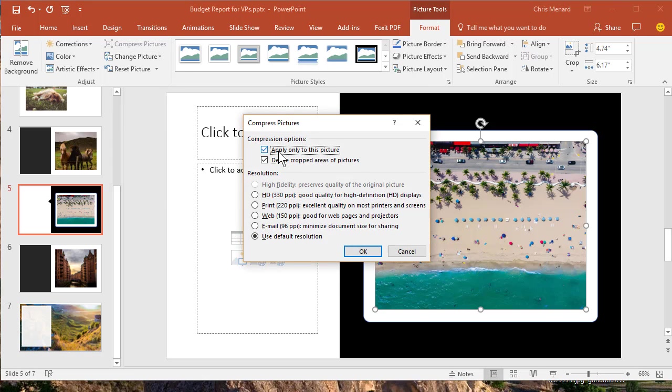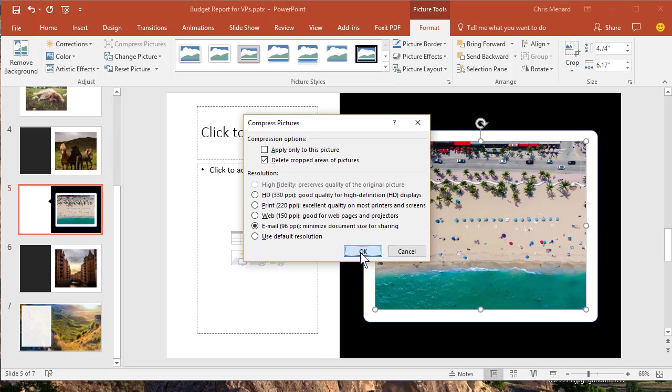This box will be checked. Apply only to this picture. Uncheck it. Pick email. Click OK.